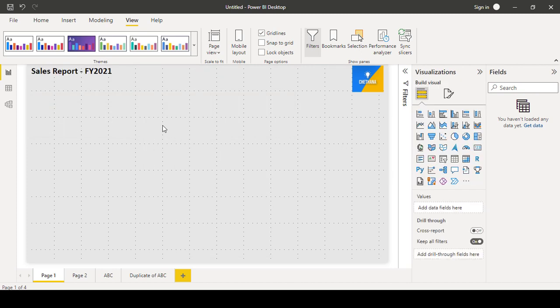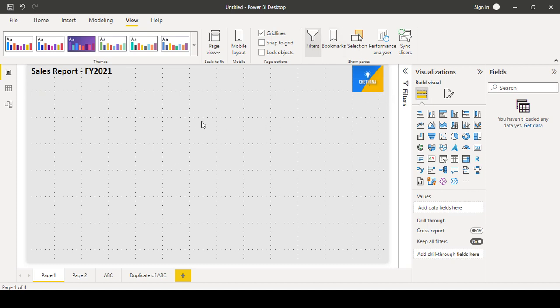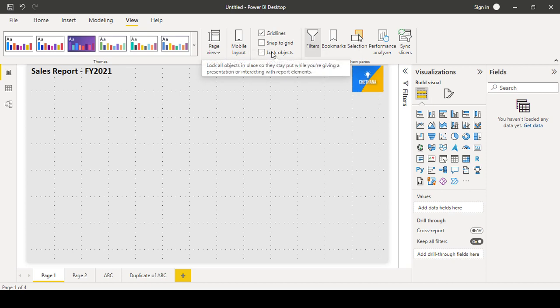So you can turn on the grid lines here. This will help us to accurately position the objects like charts, images, logos, text boxes, and all. Snap grid, so this option we may not use in the real time. So this is one more best option.